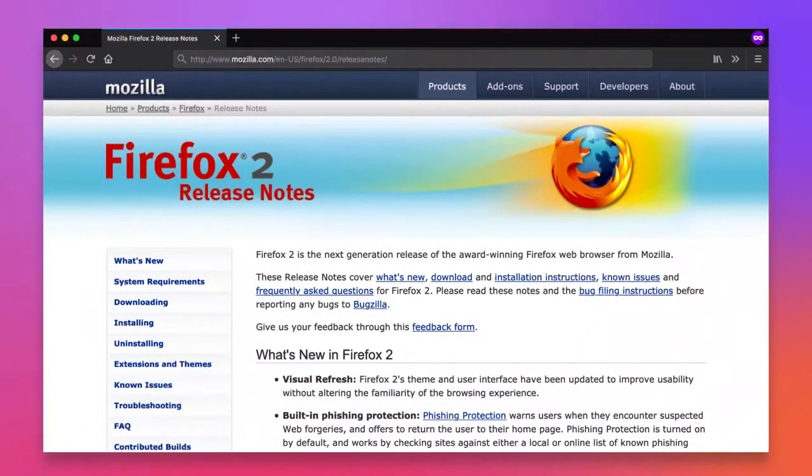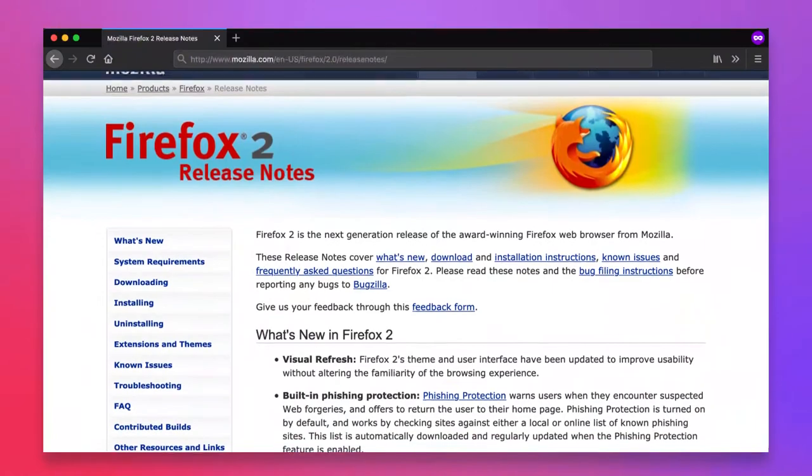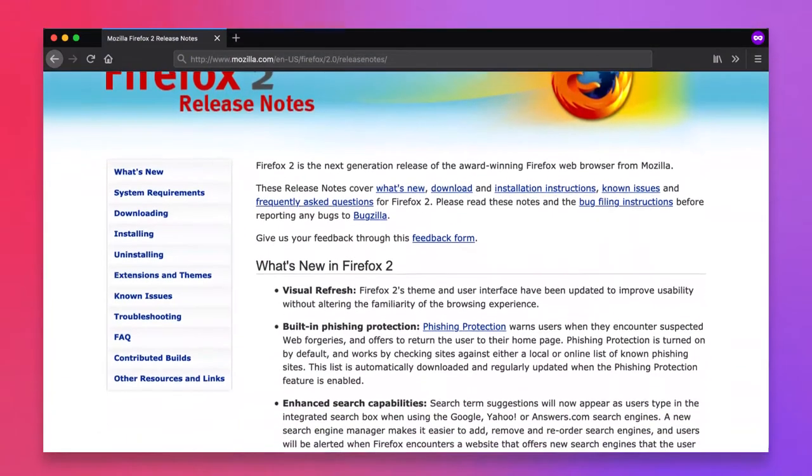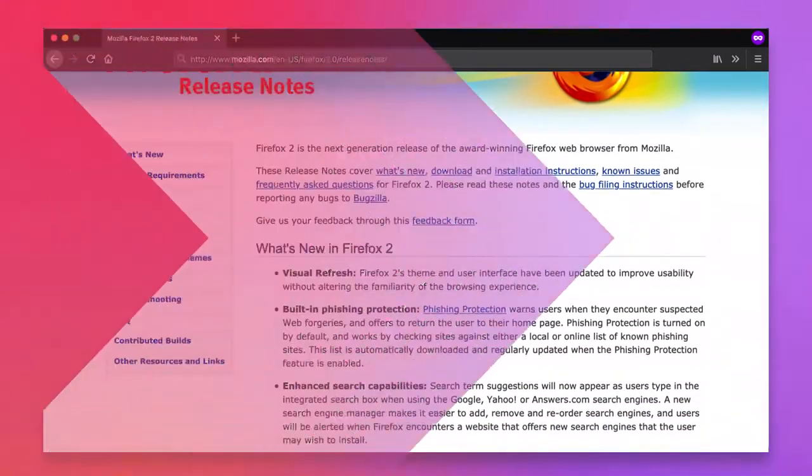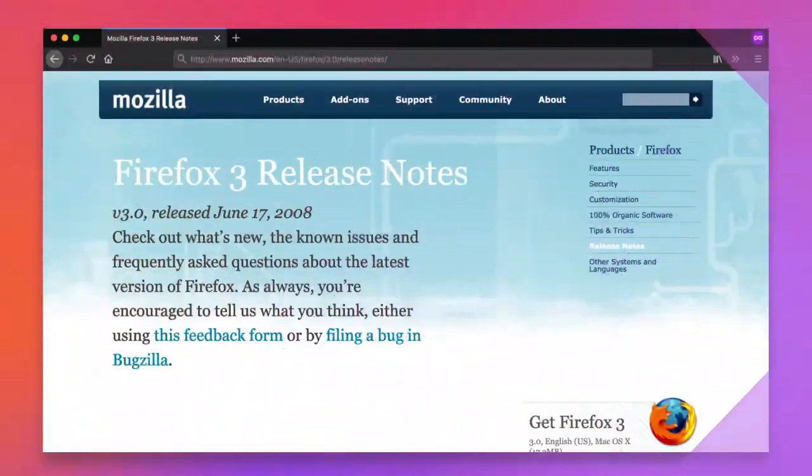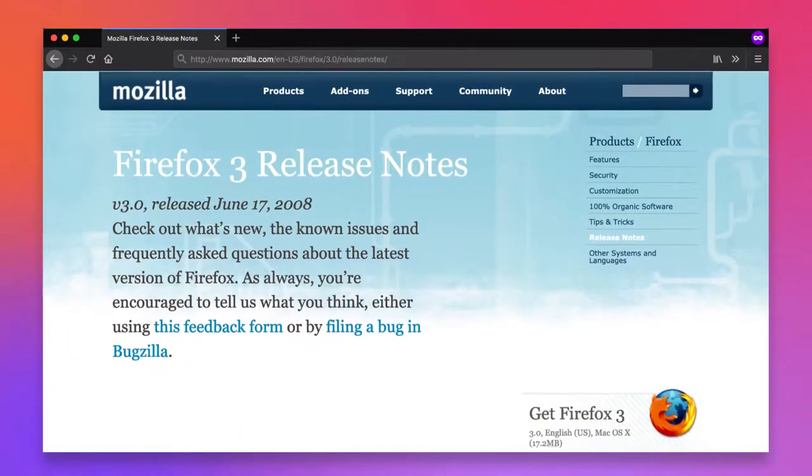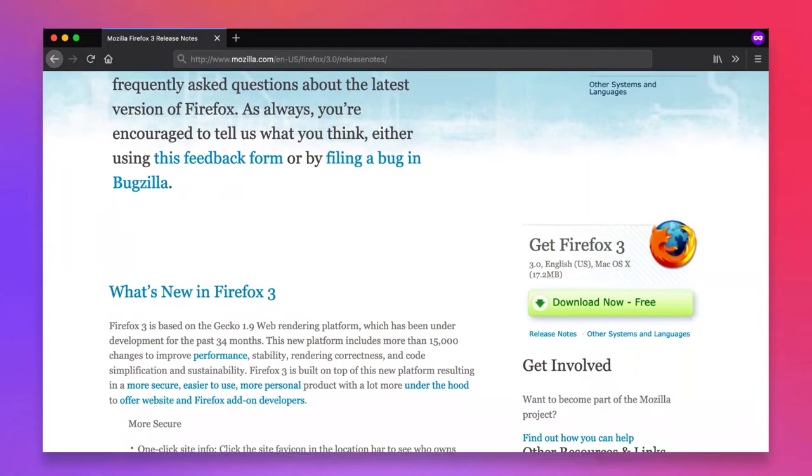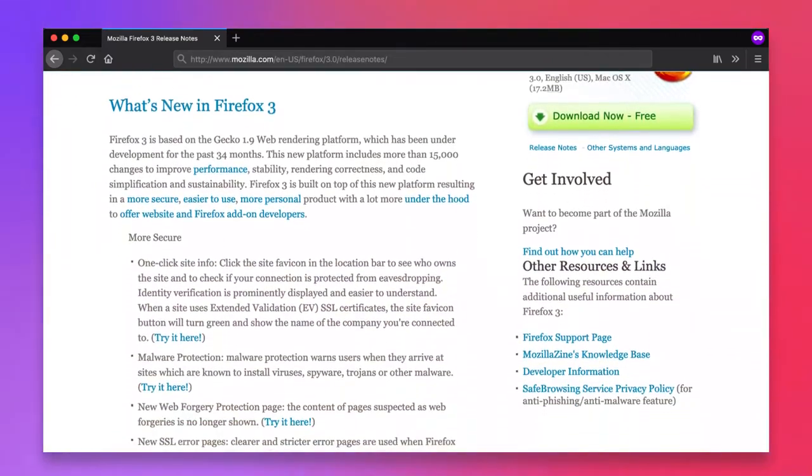Firefox 2 saw the creation of an anti-phishing extension created by Google, and Firefox 3 brought a redesigned download manager and separate themes for different operating systems.